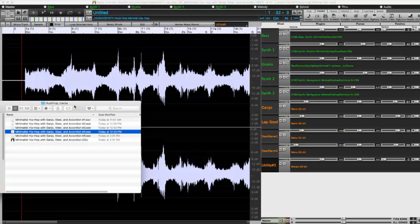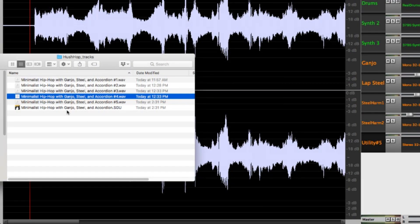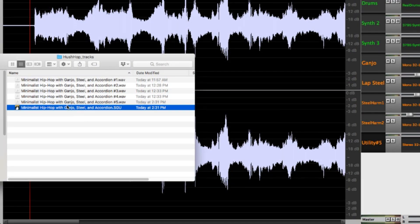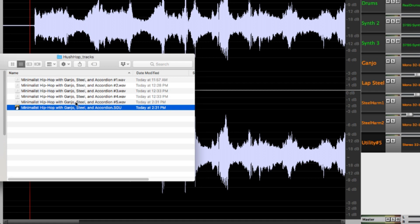So the Band in a Box file itself is this SGU file, Minimalist Hip Hop with Ganjo Steel and Accordion dot SGU. And then there are all of these WAV files. The WAV files are the actual utility tracks from Band in a Box. The audio files get saved automatically with the SGU with the same name but with number 1 for utility track 1, number 2 for utility track 2, etc.